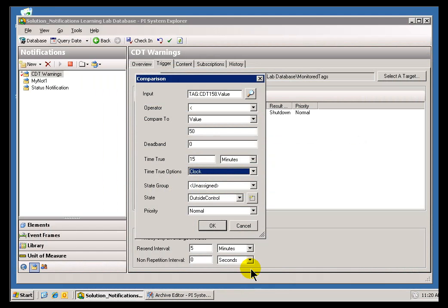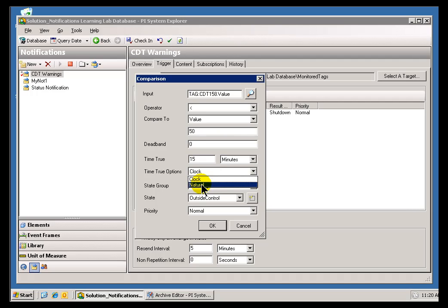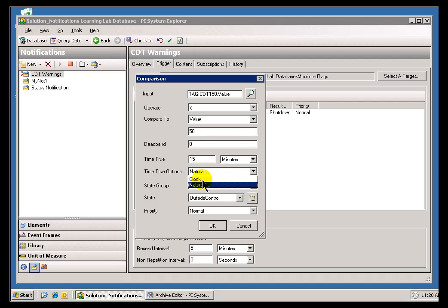That's a real obscurity, but that's the nature of this option. Clock simply means that after 15 minutes we'll send it. Natural means that we'll wait 15 minutes, but then after that 15 minutes is up, we will wait until the next value comes in to this Input Tag, and then, and only then, will we send the Notification.